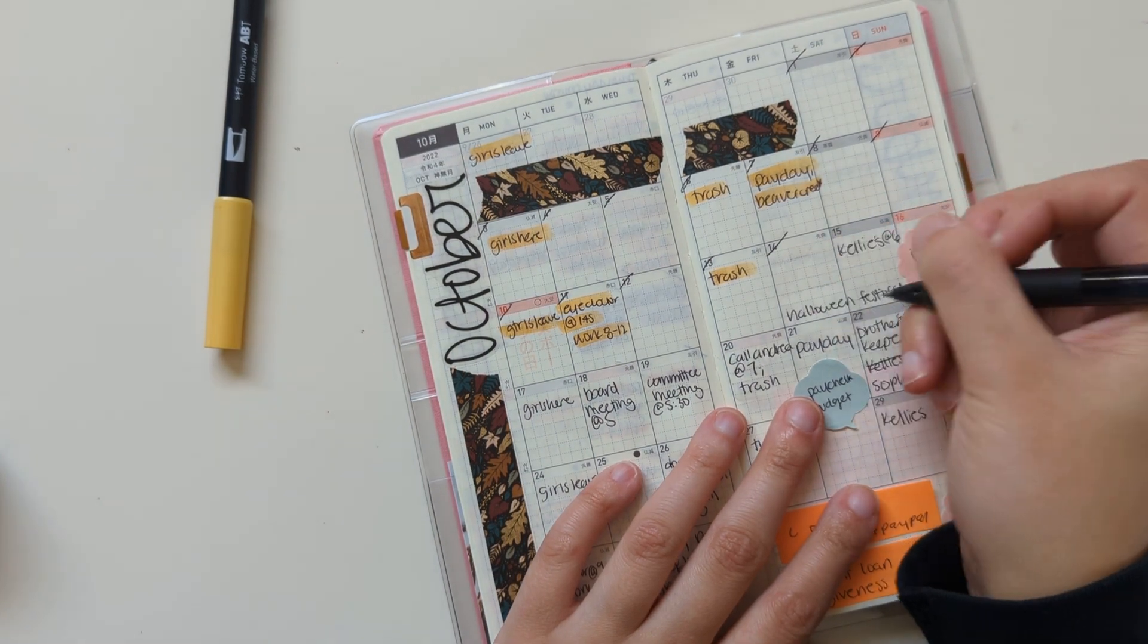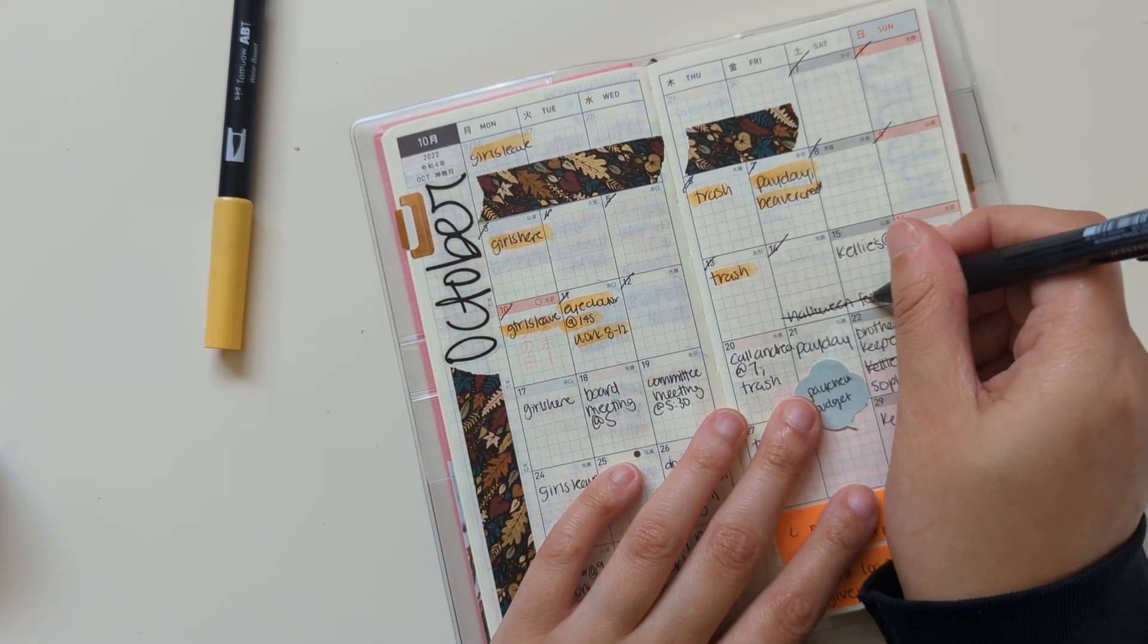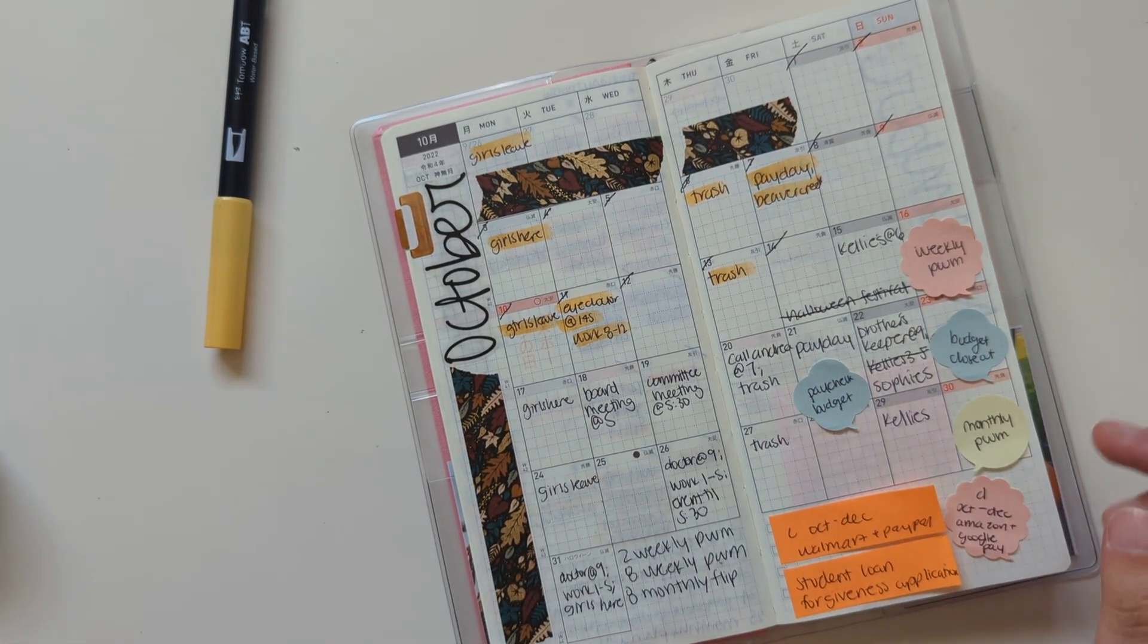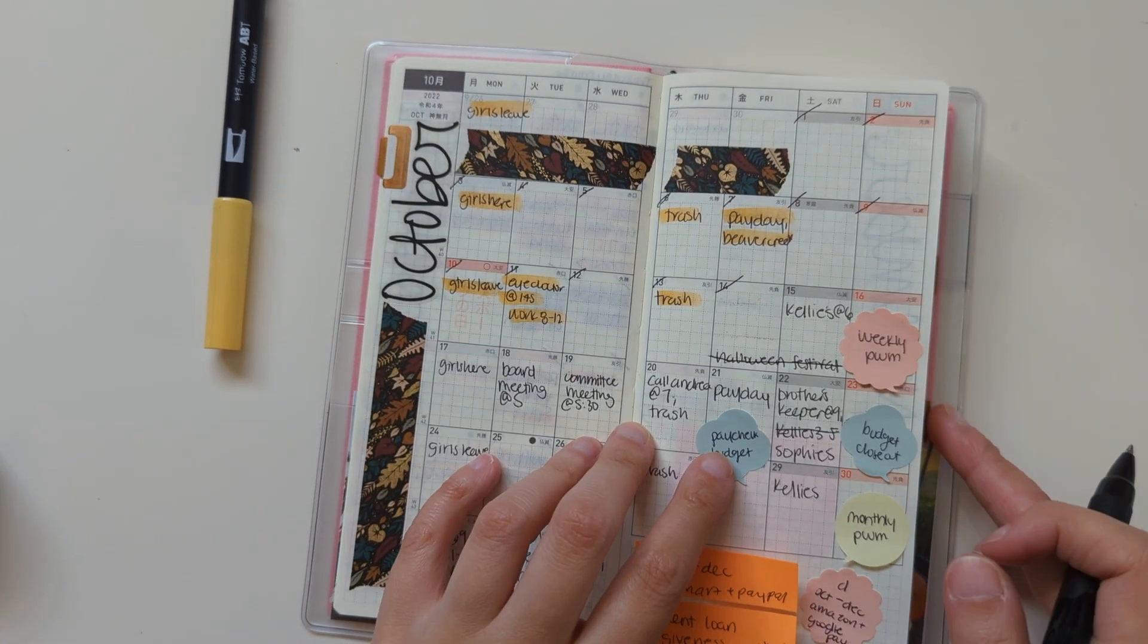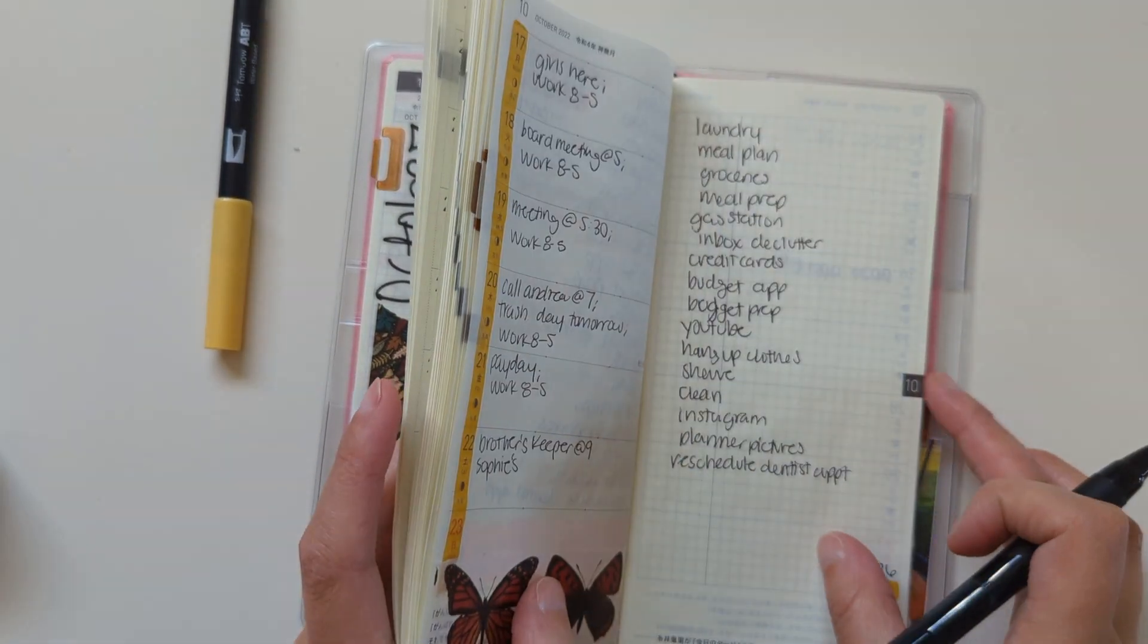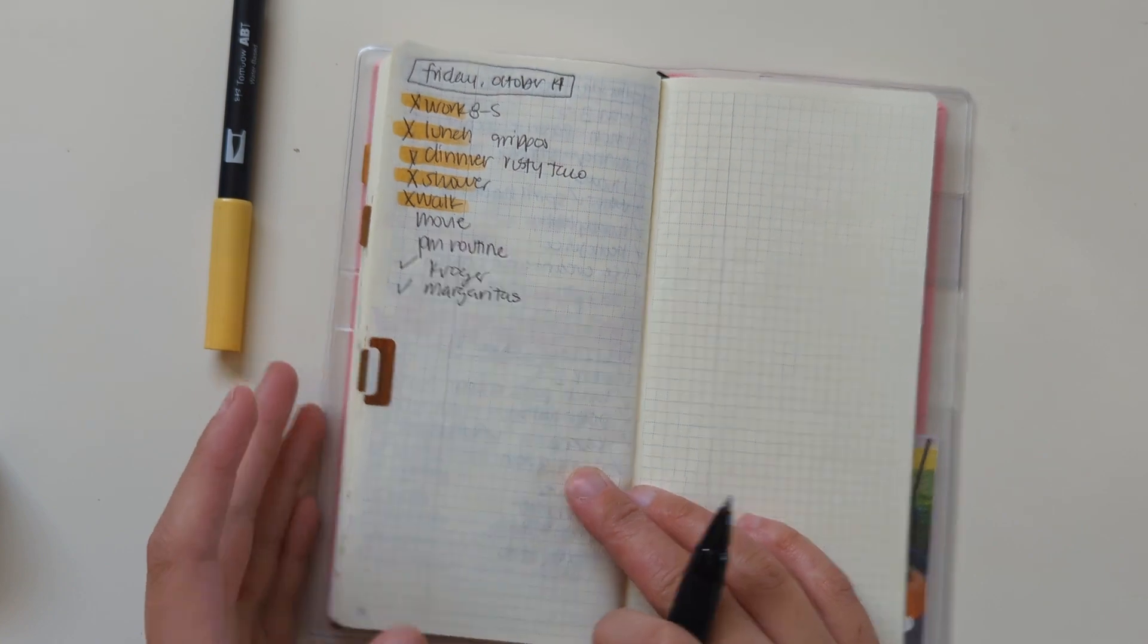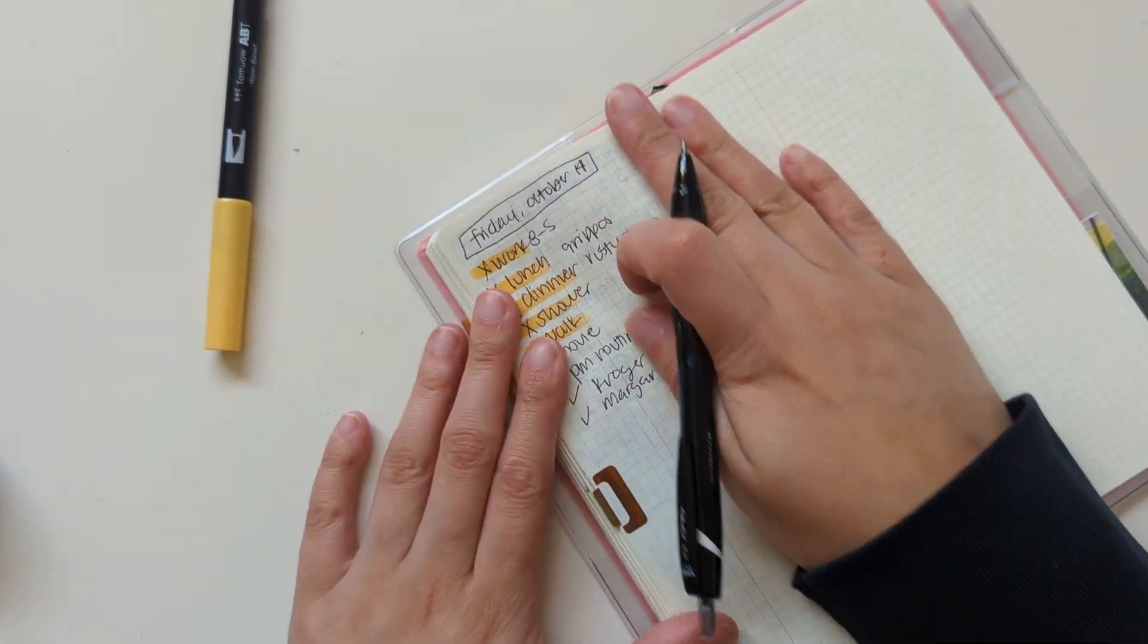So there is a Halloween festival in my town this weekend, but we're not going to go. We have some other stuff to do. And then I'm going to update yesterday.